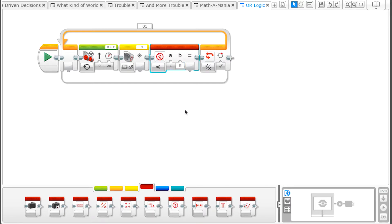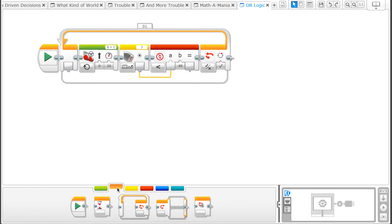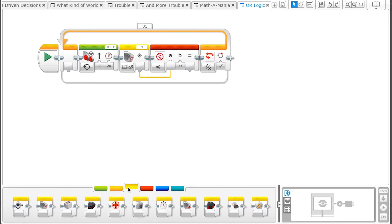We want to compare the reading from the color sensor and see if it is less than our threshold value. We do that by dragging a data wire from the output of our color sensor into the A input of our Compare block. If the number coming out of the sensor is lower, then the block output becomes true.